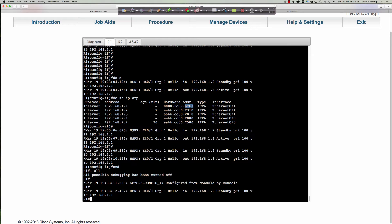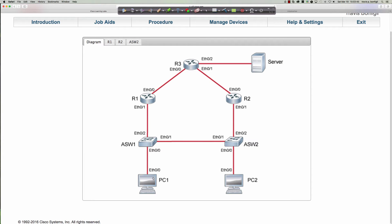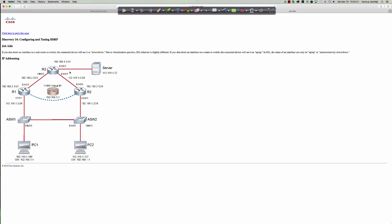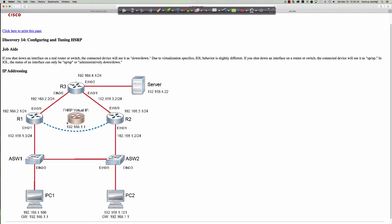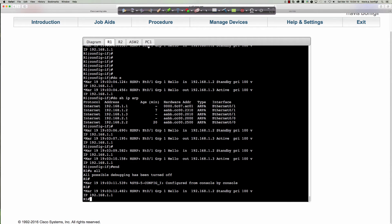Finding the active router is not too difficult — the 'show standby' command makes it very simple. From the PC perspective, we've got job aids showing us 192.168.4.22. It's a nice drawing showing how the first hop redundancy protocol virtual IP floats between these two routers based on whichever one is active. Can I ping 192.168.4.22 from PC1? Let's try that.